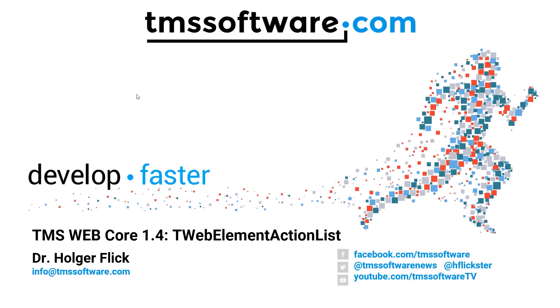Welcome to TMS WebCore version 1.4. We're now going to have a look at another excellent addition to the TMS WebCore component toolset,